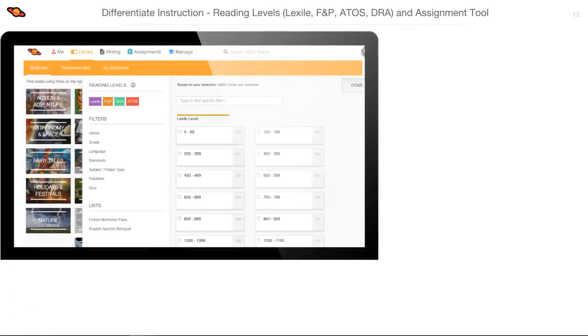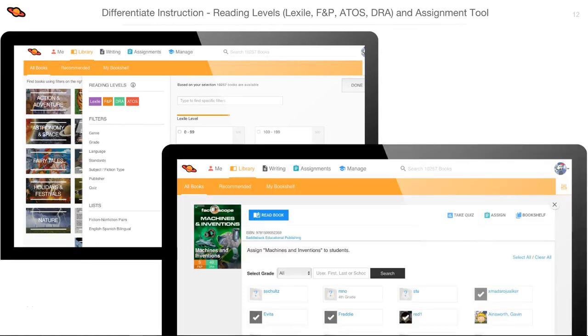When searching for a book, you can filter using your preferred reading leveling system. After you find a book, you can use our complimentary assignments feature to privately assign books to your students. This enables you to differentiate instruction easily using small groups, RTI, ELL, gifted and talented, and so on. Also, students don't have to feel embarrassed carrying around a print book that's below the reading level of their friends.